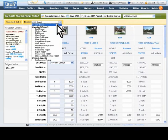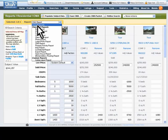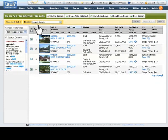You can also click Search Results to return to the list of comparables, and then modify your choice of comparables to use in the CMA.